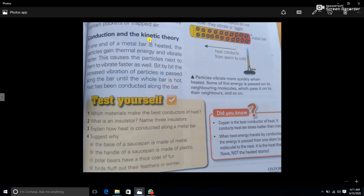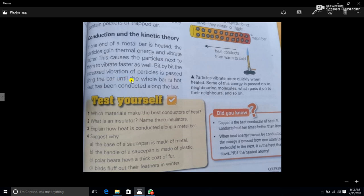Conduction and the kinetic theory: if one end of a metal bar is heated, as shown in the picture, the particles gain thermal energy and vibrate faster, with stronger vibrations. This causes the particles next to them to vibrate faster as well. The first particle vibrates and then transfers thermal energy to the next, bit by bit. The increased vibration of particles is passed along the bar until the whole bar is hot.